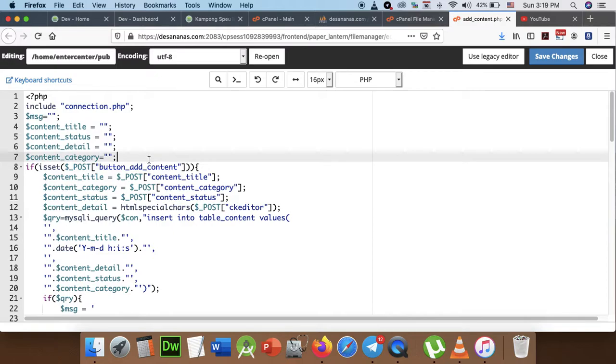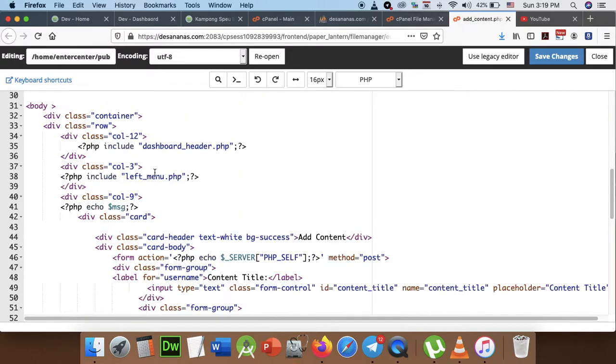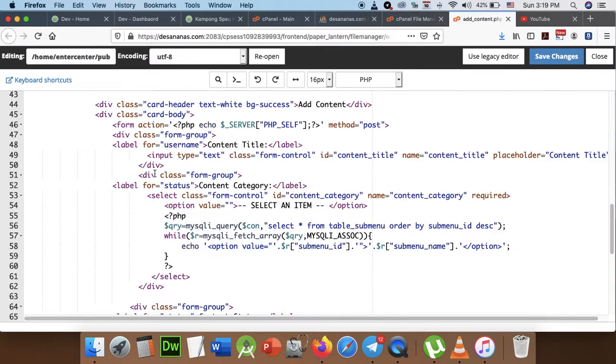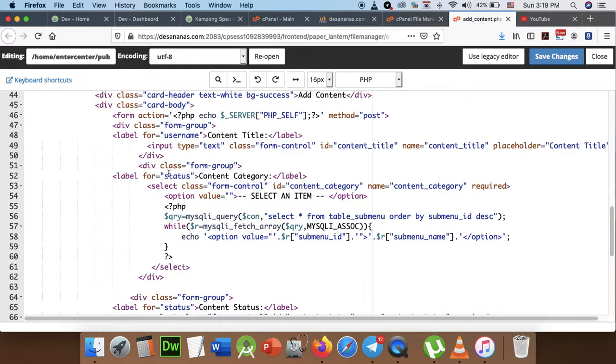We can add content, and we can find more content. We can find more content.